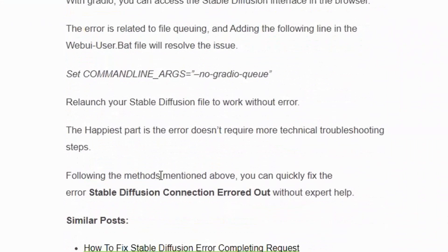You can fix the Stable Diffusion connection error without expert help. If you found this video helpful, make sure to give it a thumbs up and don't forget to subscribe to our channel for more such videos. Thank you.